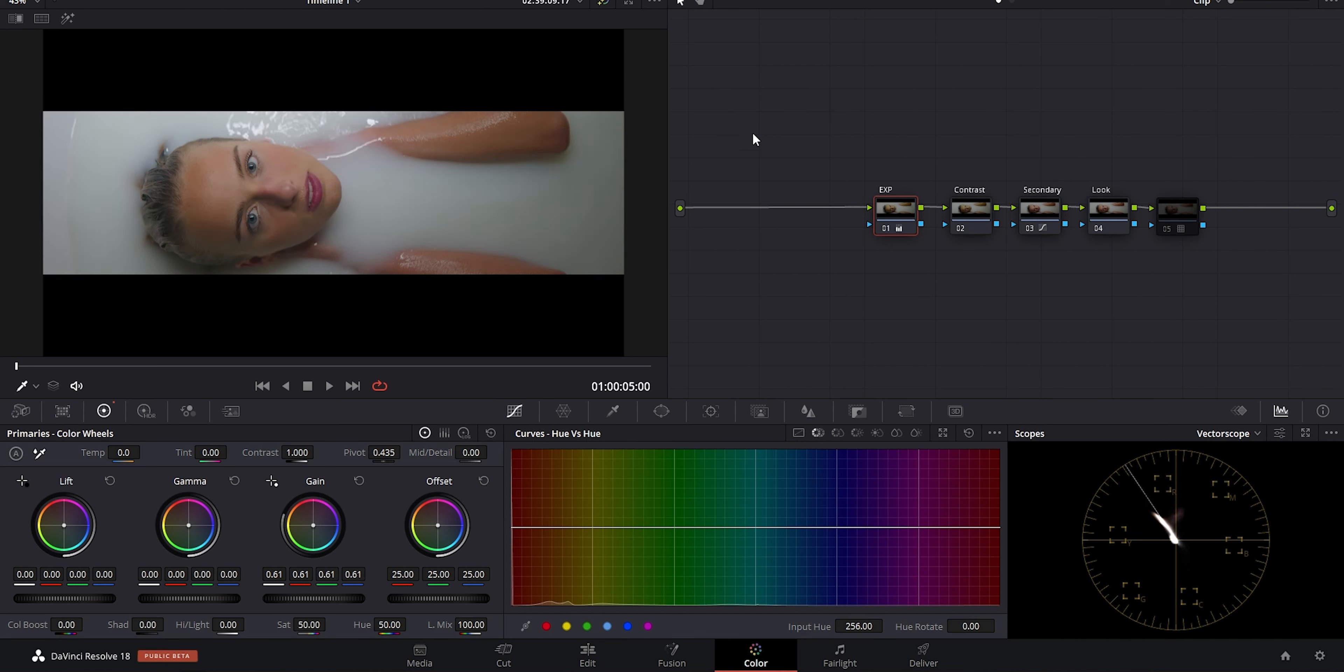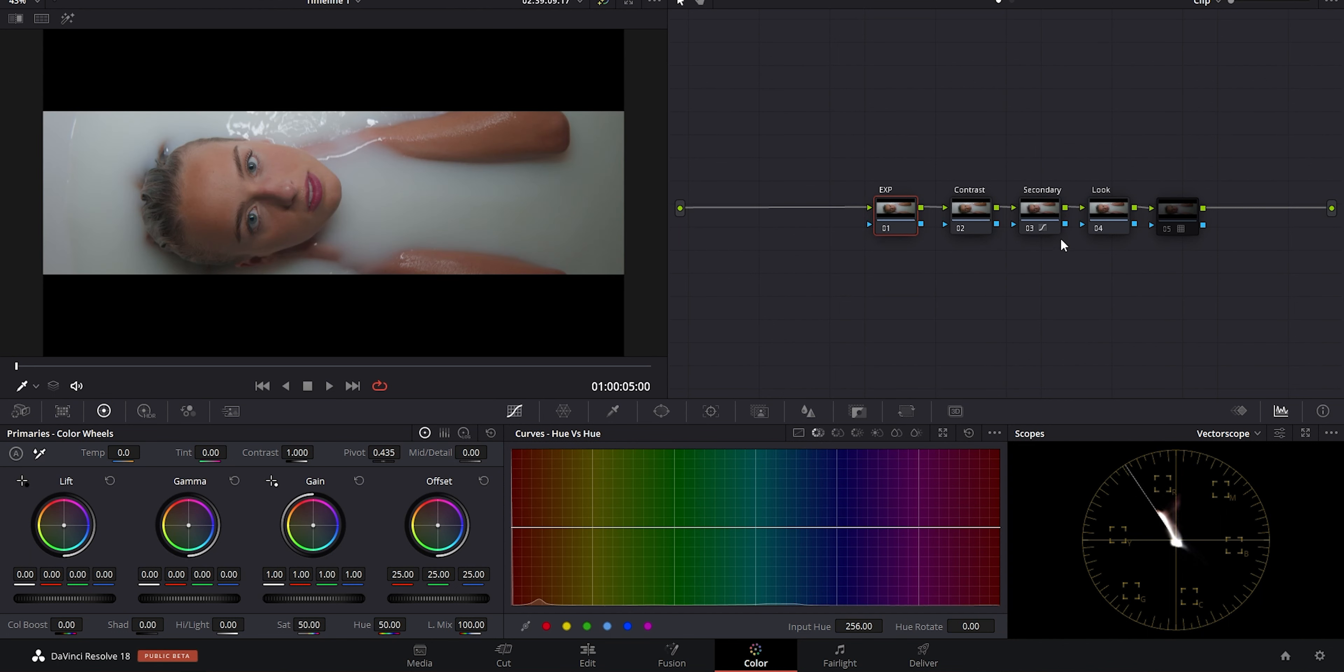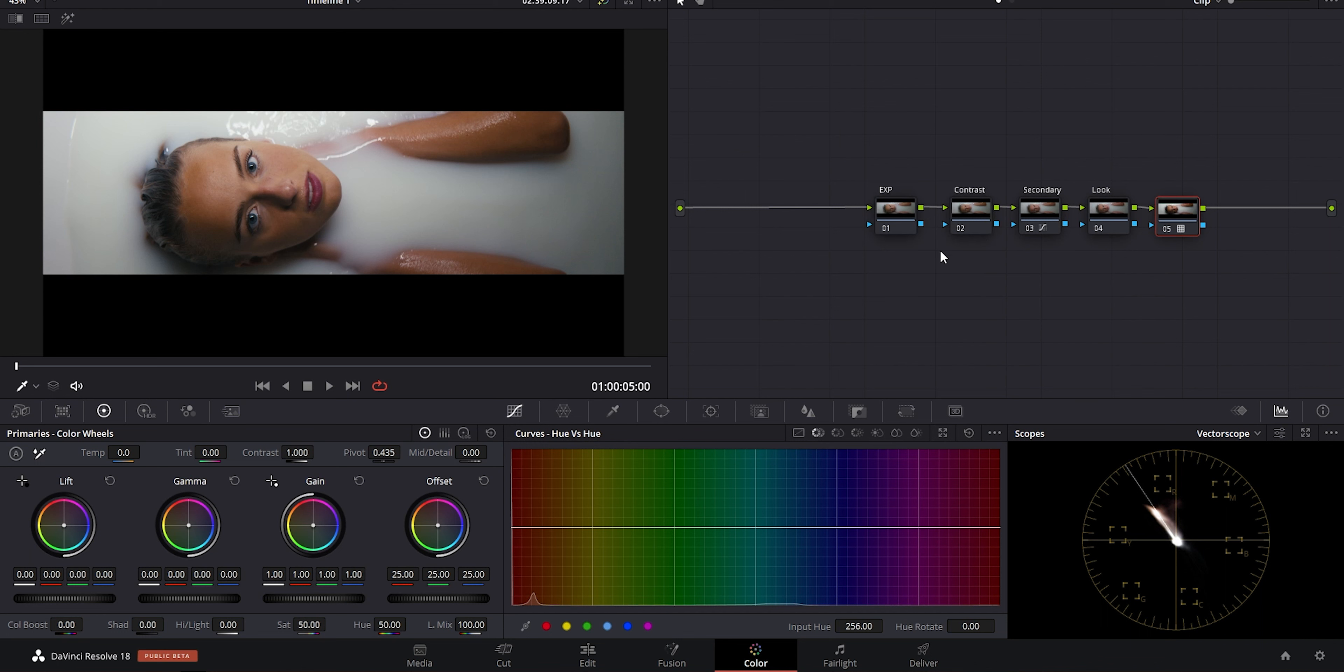So to recap and boil this down to its basic concepts, you have the raw image coming in. Your first goal should be to try and balance out the image. With that comes your exposure and contrast adjustments first, using the tools that give us the most broad strokes first. After that, we can move on to balancing color and using our secondary adjustments. This gets us ready for the next step, which is usually the look creation.